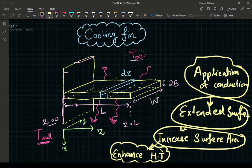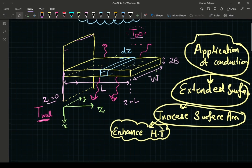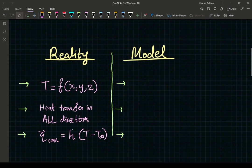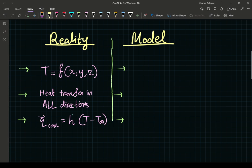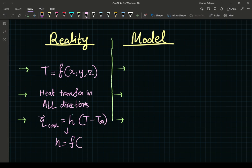The problem is that getting a rigorous model for this example is going to lead to partial differential equations, and as engineers we don't really like partial differential equations because they're hard to solve. So we're going to take reality and make a simplified model. The disappointing reality is temperature is a function of all three coordinates, heat transfer occurs in all directions, and the convective heat transfer coefficient is a function of both surface temperature and surrounding fluid temperature.